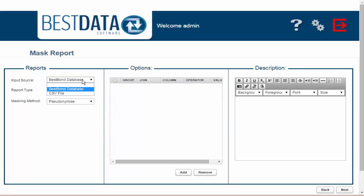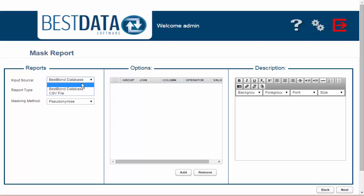From this screen we are first going to select the database that we will use for our report. A database is usually in the form of a CSV file. In this example I'm going to use the Best Bond database.